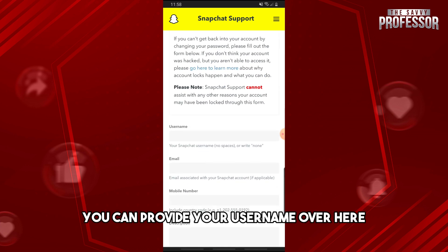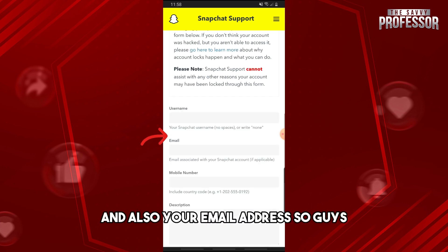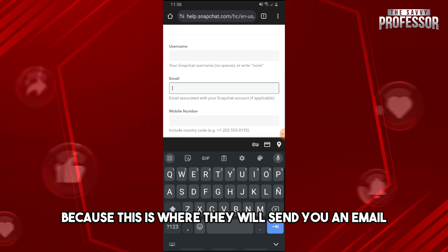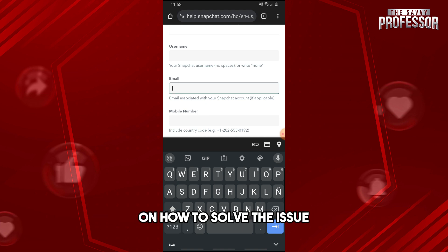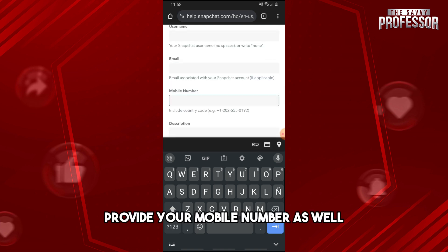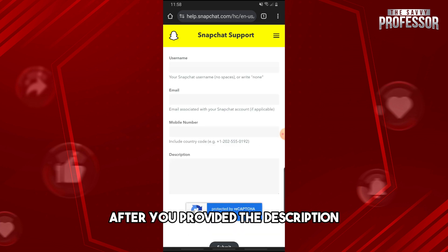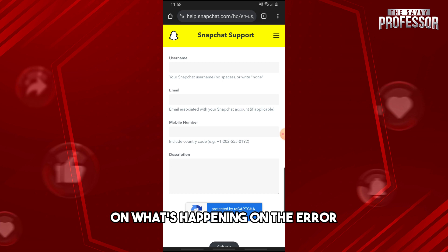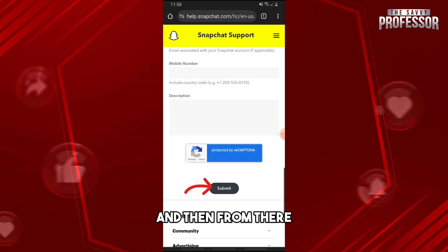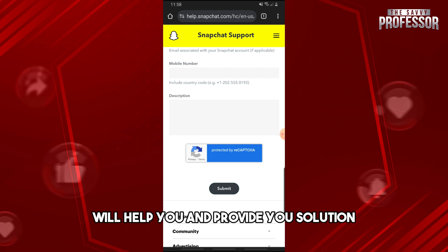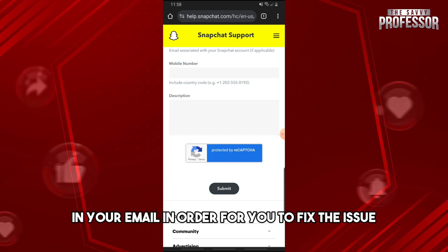Now if you scroll down, you can provide your username and also your email address. Your email address is very important because this is where they will send you information on how to solve the issue. Also provide your mobile number and a description of the error. After that, go ahead and submit it, and Snapchat support will provide you a solution via email.